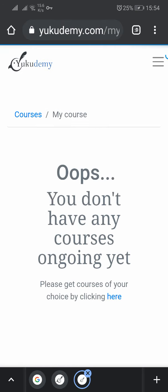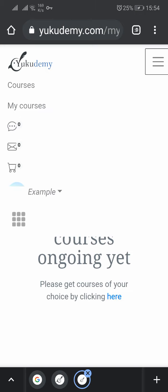They'll tell you: 'You don't have any courses ongoing yet. Please get courses of your choice by clicking here.' This message appears because you have not yet bought any course. So if you want to buy a course, you go to the top right corner and click on the three dotted lines.